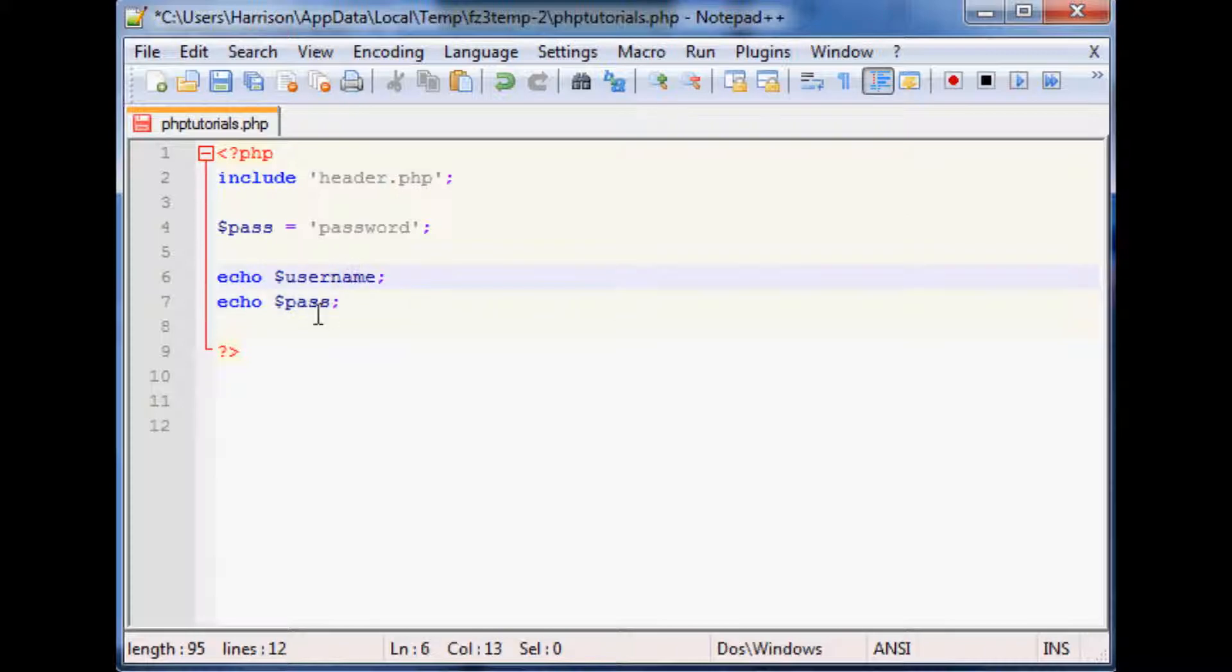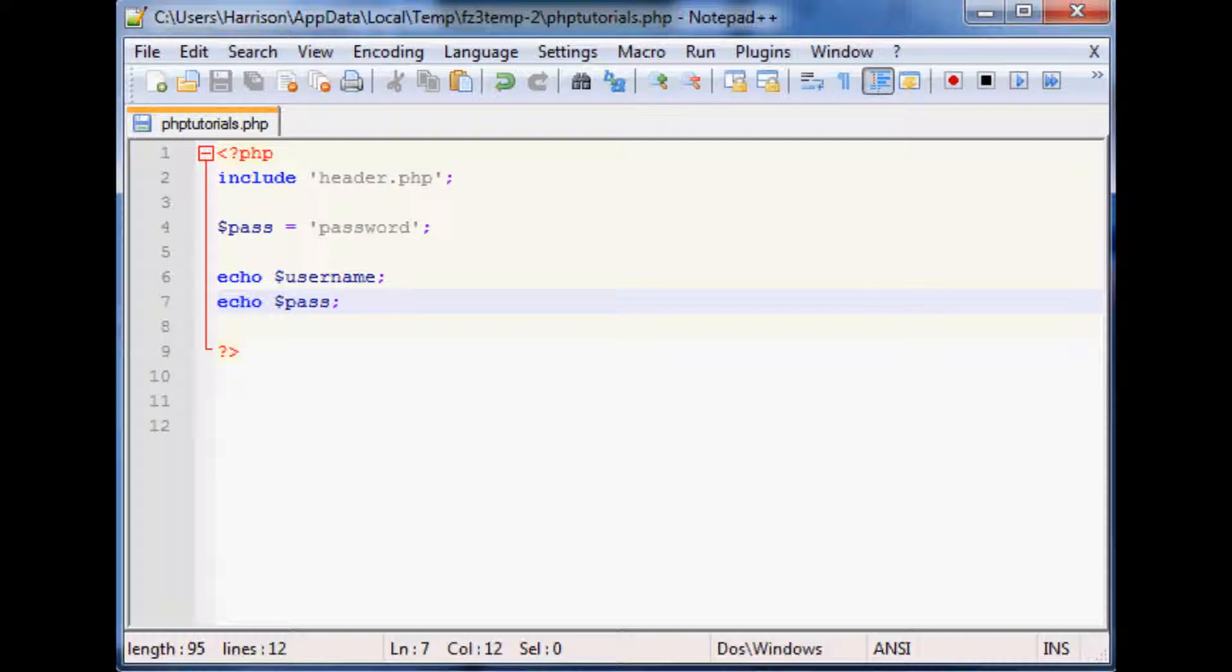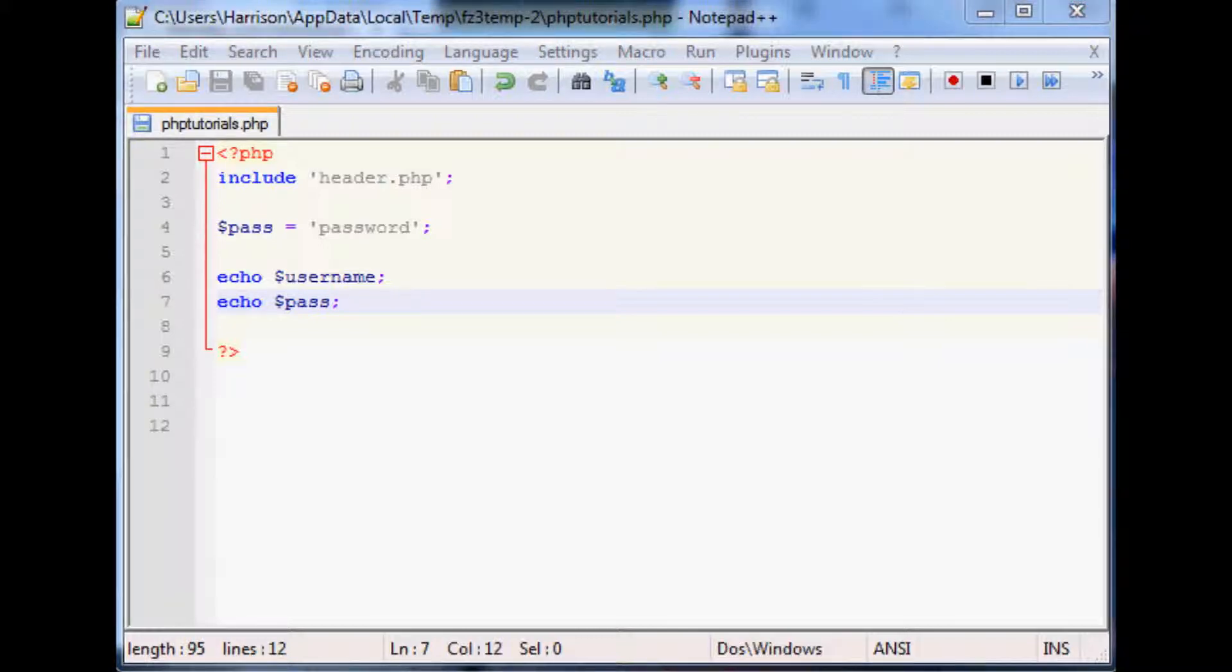And then we want to echo password, then we want to do some stuff. Let's say then we want to do stuff with username and password. Obviously we can't because we don't actually have a username.